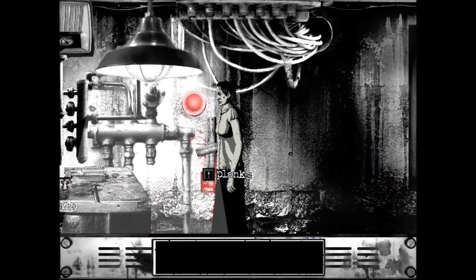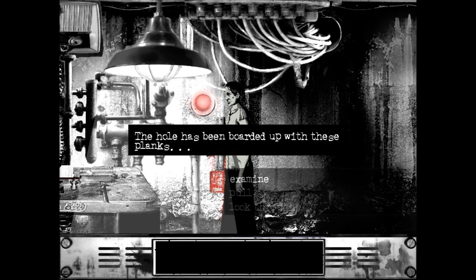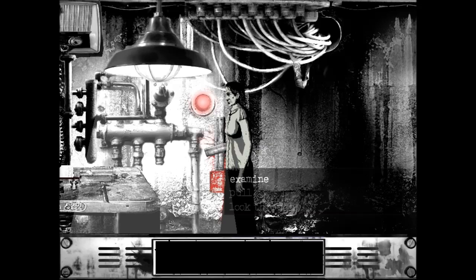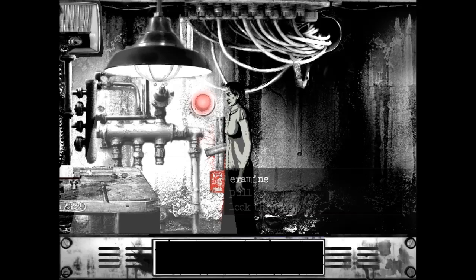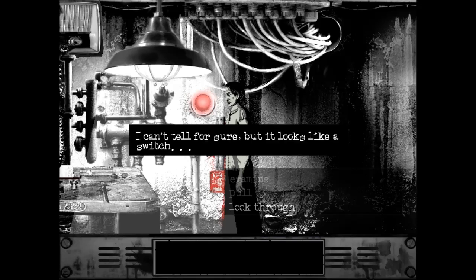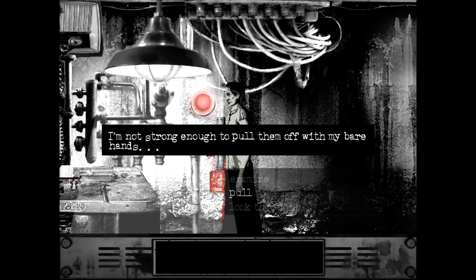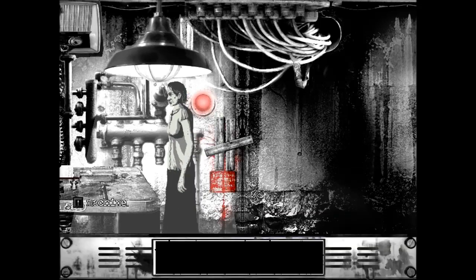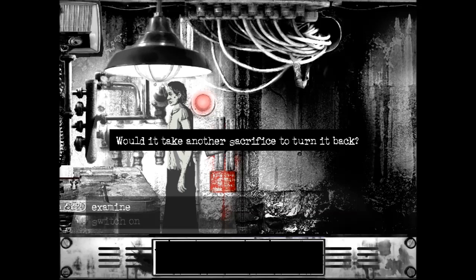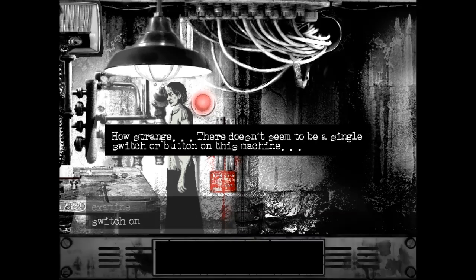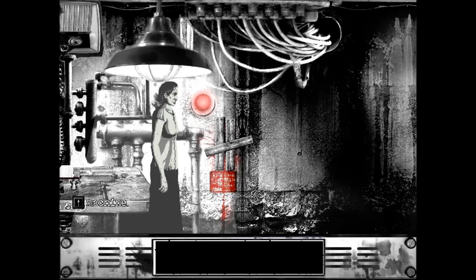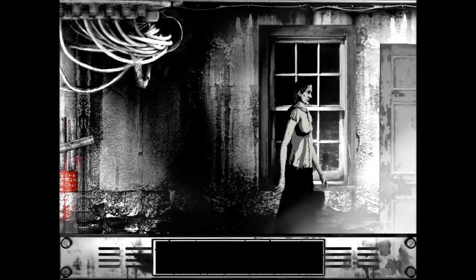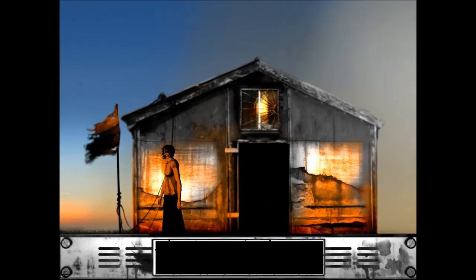Why am I able to hear a heartbeat? Planks. Examine. The hole has been boarded up with these planks. The sign underneath says emergency power switch, danger. Look through. I can't tell for sure, but it looks like a switch. Pull. I'm not strong enough to pull them off with my bare hands. Alright, we need a hammer. How do you turn it on? Man, I don't know. You gotta break the planks off. We gotta go see if that deer has a hammer.